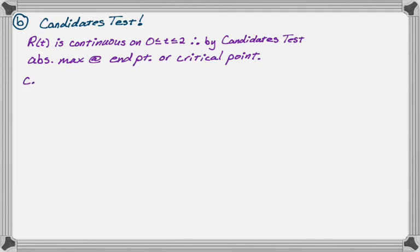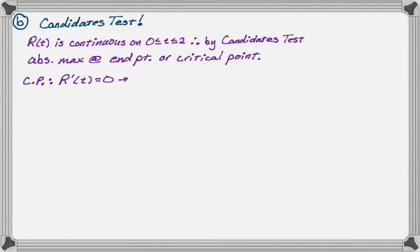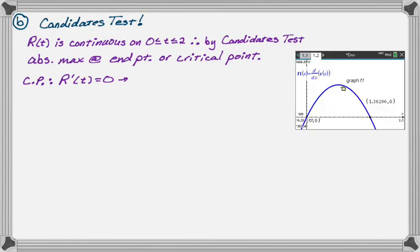Now I need to figure out the critical point. Critical points, in this case, there's no place that the derivative is undefined, so it's going to be when R'(t) equals zero. It's a calculator question, so what I've done is I graphed the derivative and I found the zero.